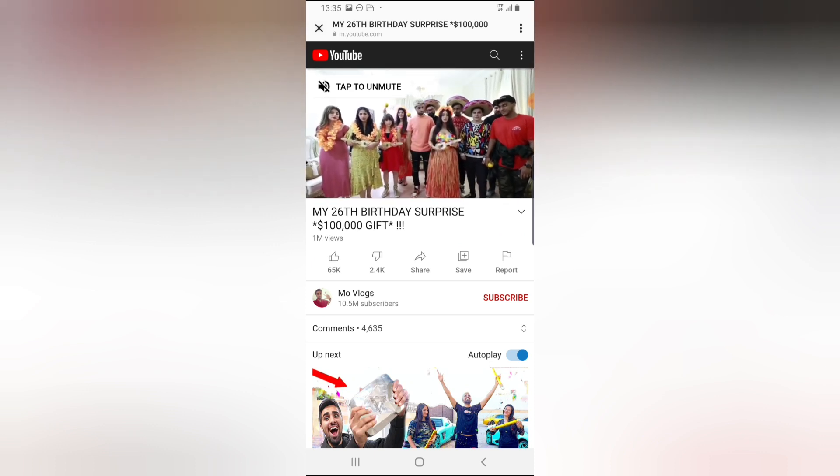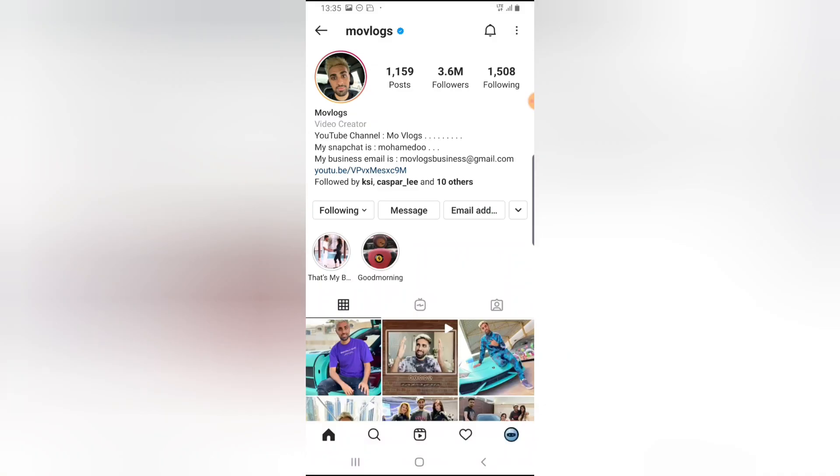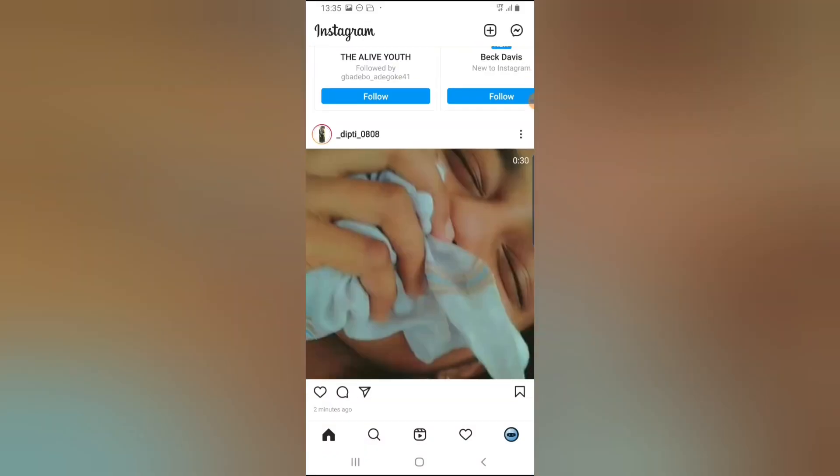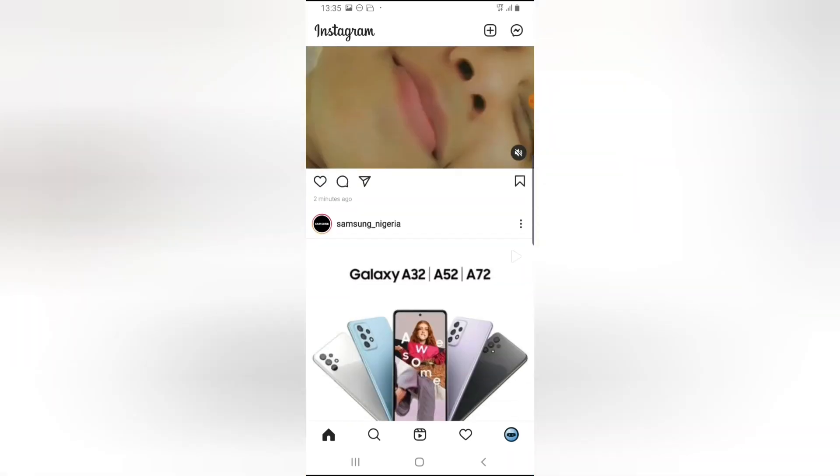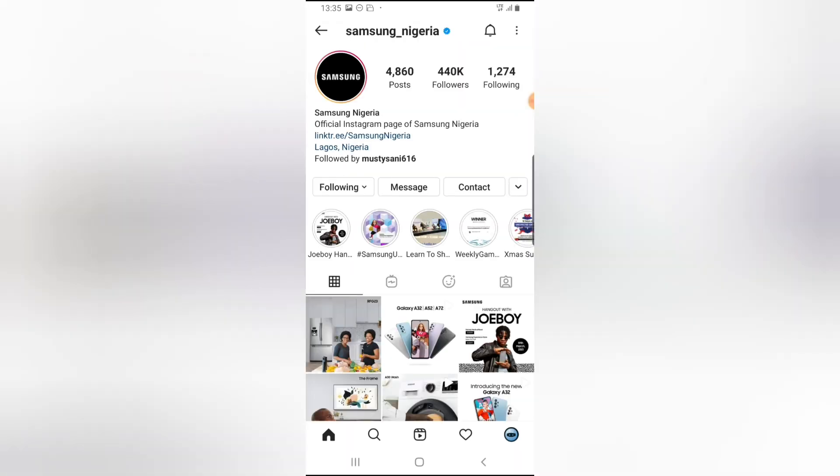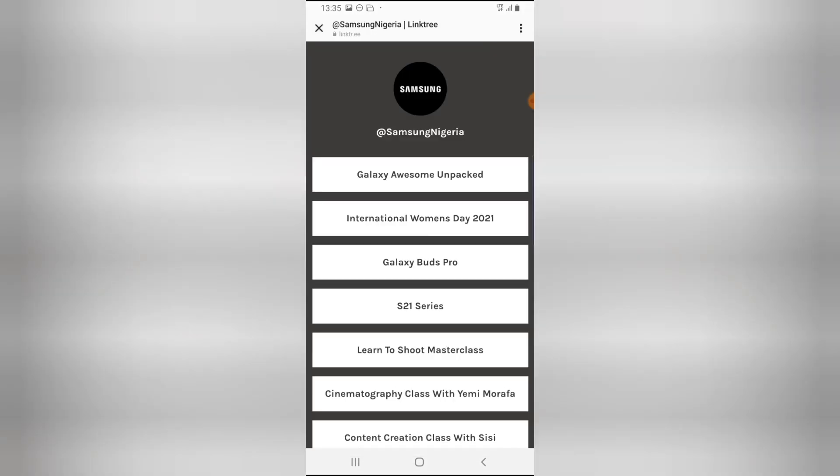So I'm going to scroll down again to look for another different person. This is Samsung, a brand also, and there is a link right here. So if I click on this particular link, it's going to take me to wherever it's taking me to, Samsung's website.